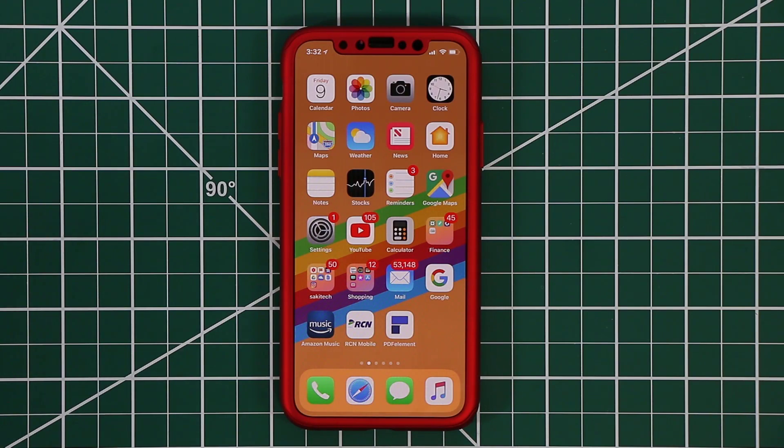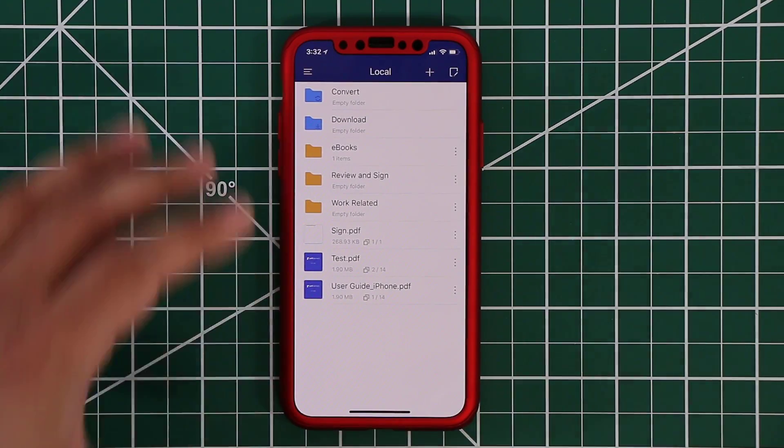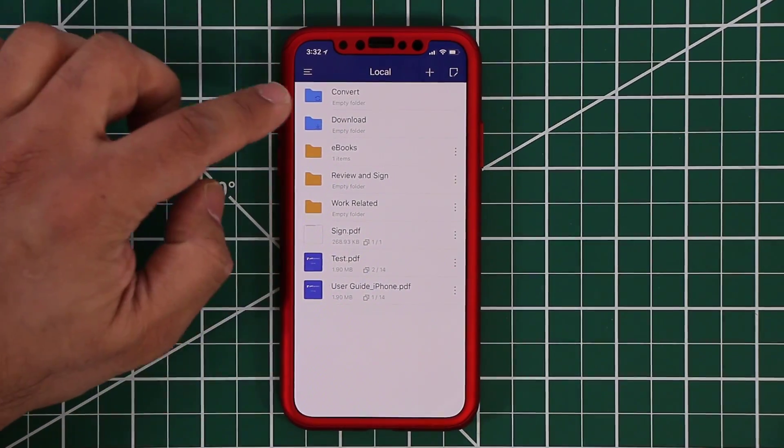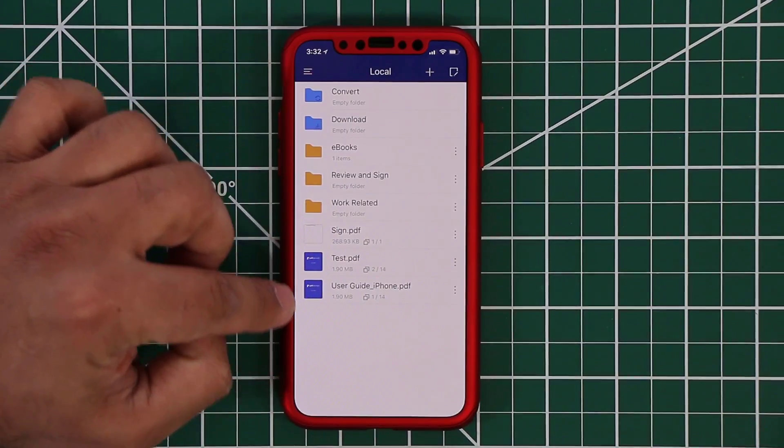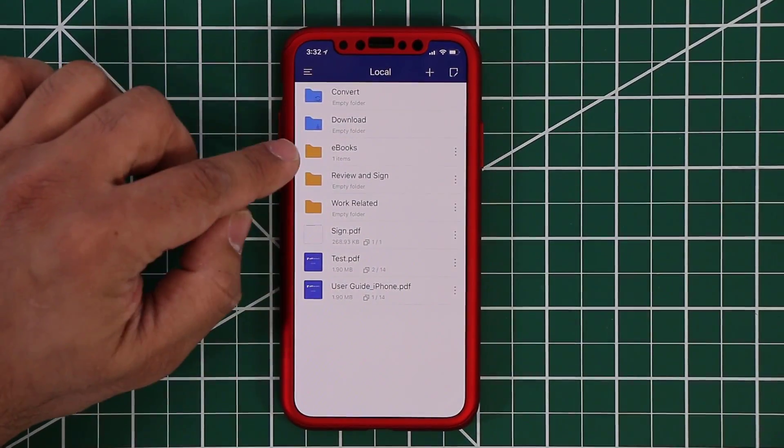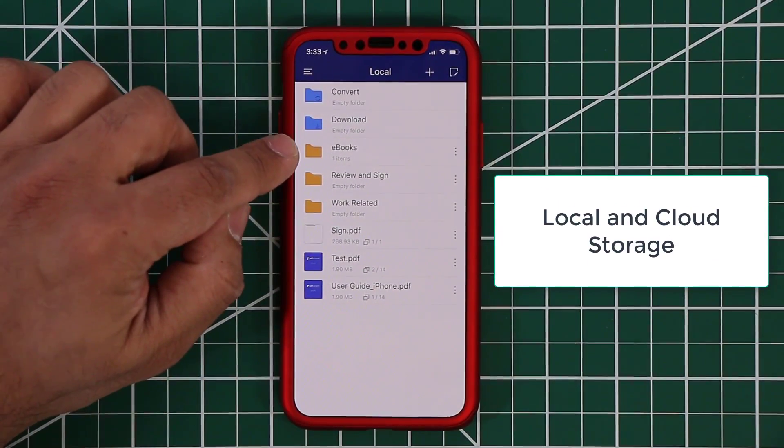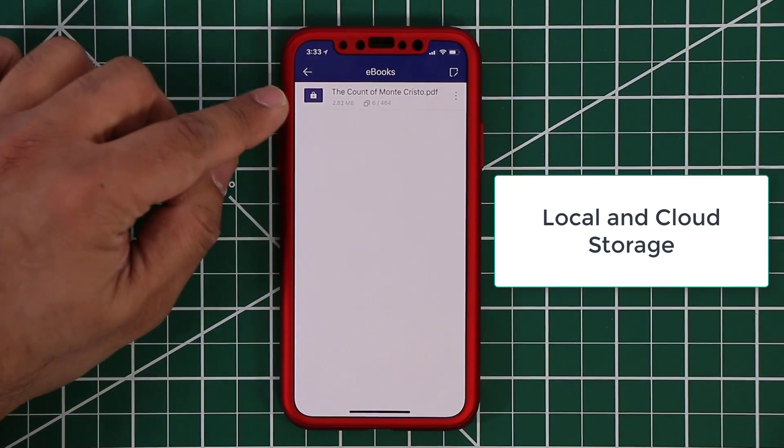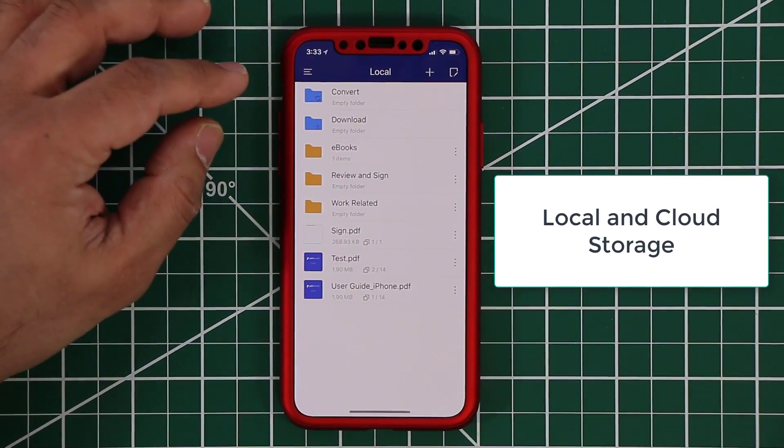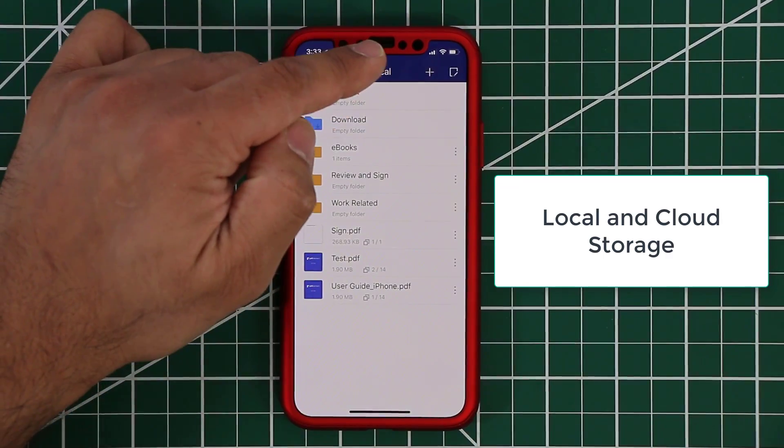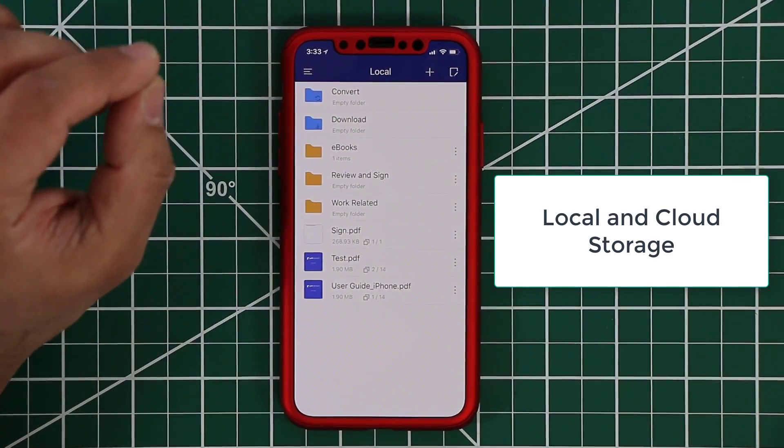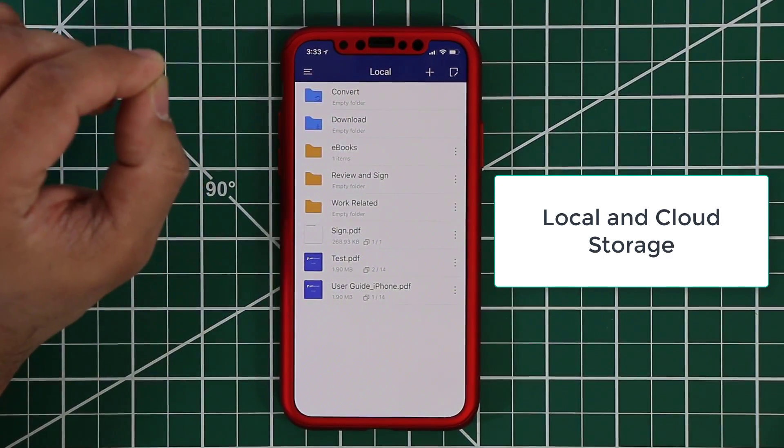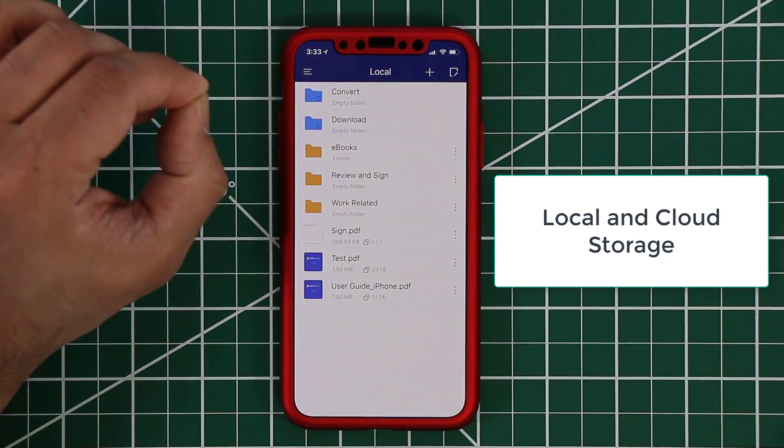All right so let's take a look at the PDF Element iOS app. If you launch it it takes you to your local storage and as you can see I have a bunch of folders here. I have a bunch of files, these are the PDF files. I have folders, in this folder for example I have an e-book here the Count of Monte Cristo. And if you go back here you'll see that this is local storage. I'm just going to quickly show you how to switch between local storage and cloud storage.